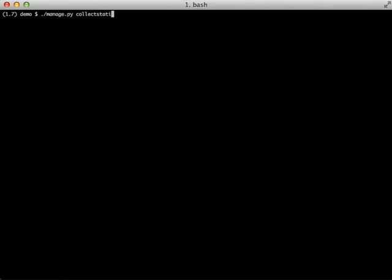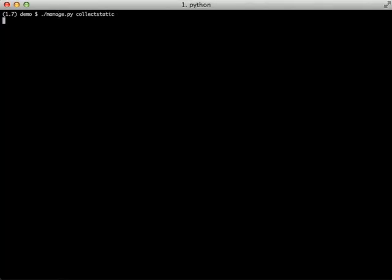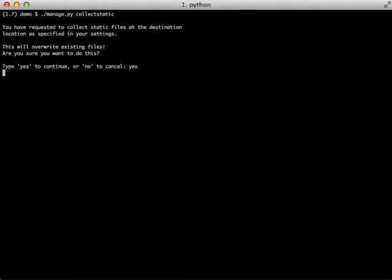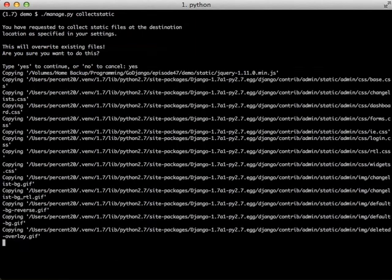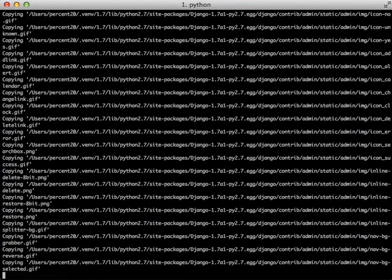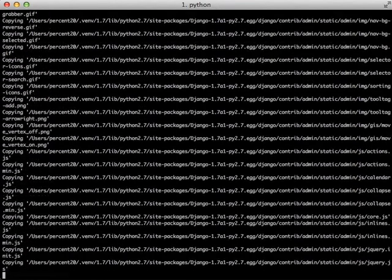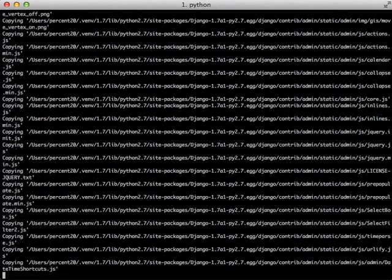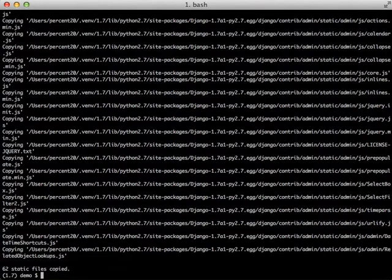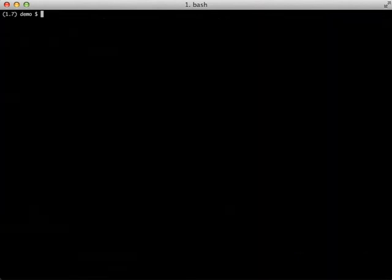Now we're ready to actually start using static files from Amazon S3. Just like in normal production, we need to do a manage collectstatic. That's going to go through its normal process, and what it's doing is uploading all of those files directly to Amazon S3 during the collectstatic process.